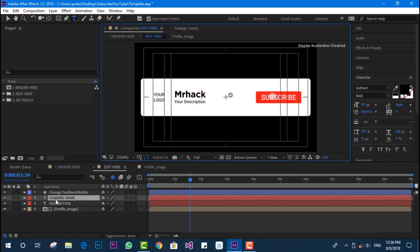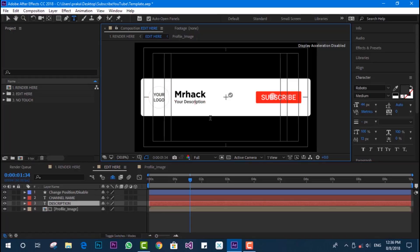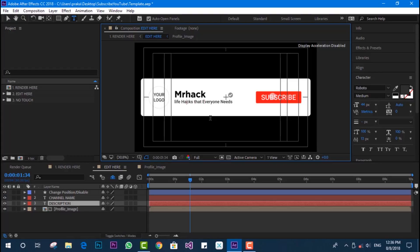We need to change the description as well. You can put your own slogan, whatever you have. I'm going to put 'Life Hacks That Everyone Needs.' You can put your own, like 'Tech That Matters' or whatever slogan you have.